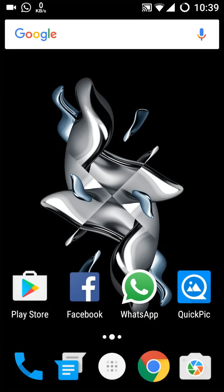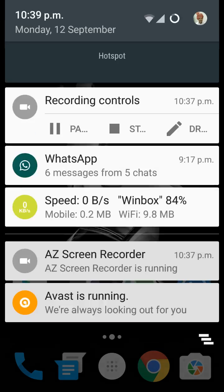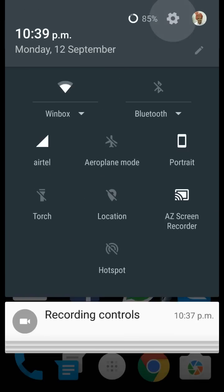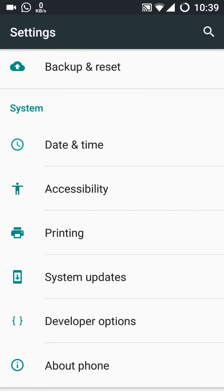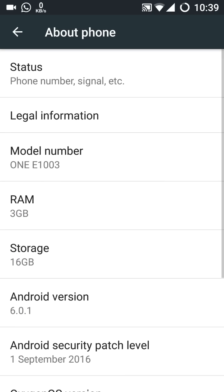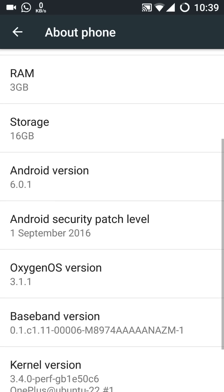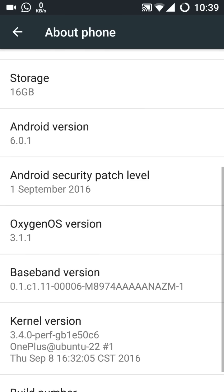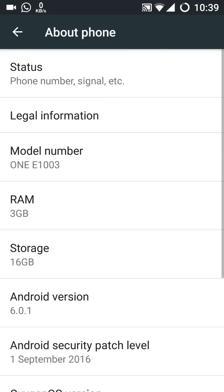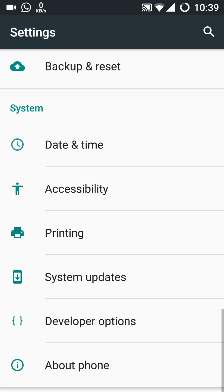So now I have installed here the Oxygen OS 3.1.1 for the OnePlus X. I'll show you, this is about the phone. In this one you see here its security patch level is of the first September. This is the latest one and the Oxygen OS version is the 3.1.1. This is very good news for the OnePlus X users.